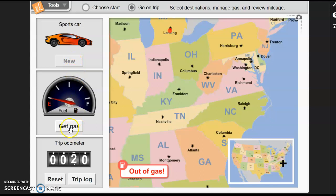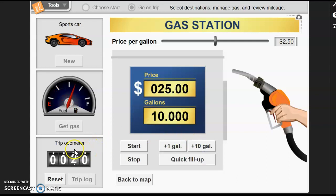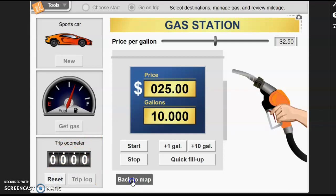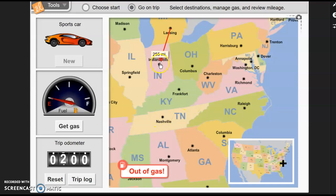A way I can also check this is to come back and get more gas. Instead of getting one gallon, let's get 10 gallons. If it goes 20 miles on one gallon, that would seem to indicate it's going to go 200 miles on 10 gallons. We've already gone 20 miles — I'll reset my odometer, go back to my map, and let's see if it goes 200 miles on those 10 gallons. It does — it didn't quite get me all the way to Indianapolis, but it did take me 200 miles.